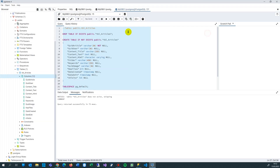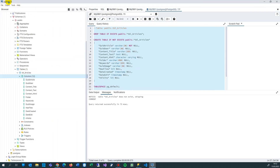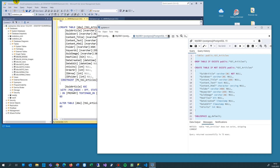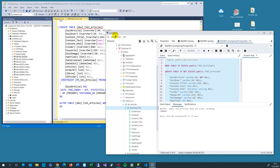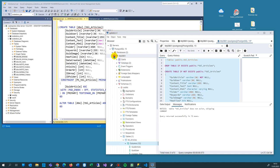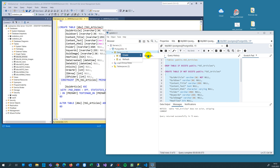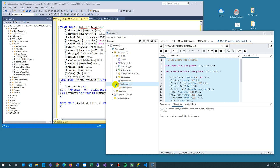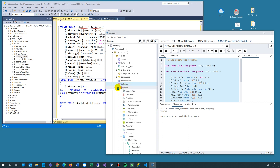PGAdmin4 is the tool that comes with PostgreSQL. When you start it, you are able to create a new database with a new name. In your database, you find the schemas and the tables. You find the schemas and the public schema. You also have schemas in SQL Server, but they are in a different place.